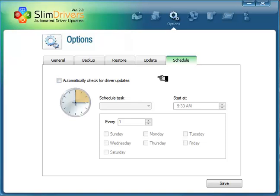And Schedule Task. Again, I'm not a big fan. Driver updates are not something you need to do on a daily, weekly, or really even monthly basis. So I wouldn't use the Scheduler, but it's a nice option.